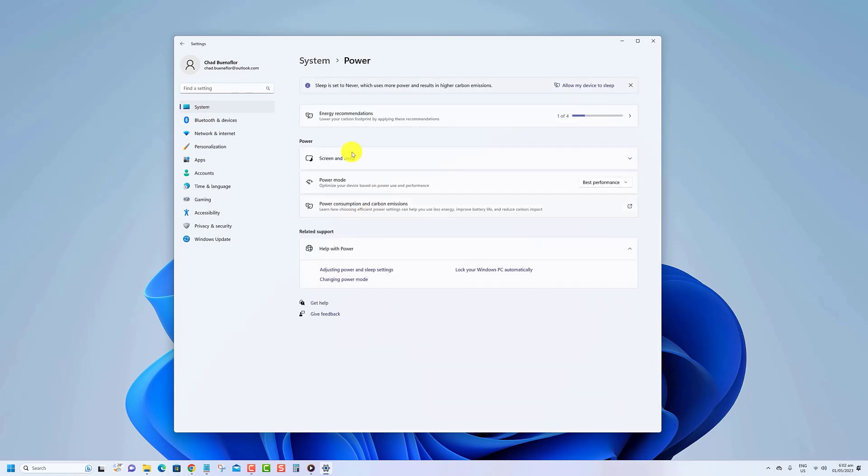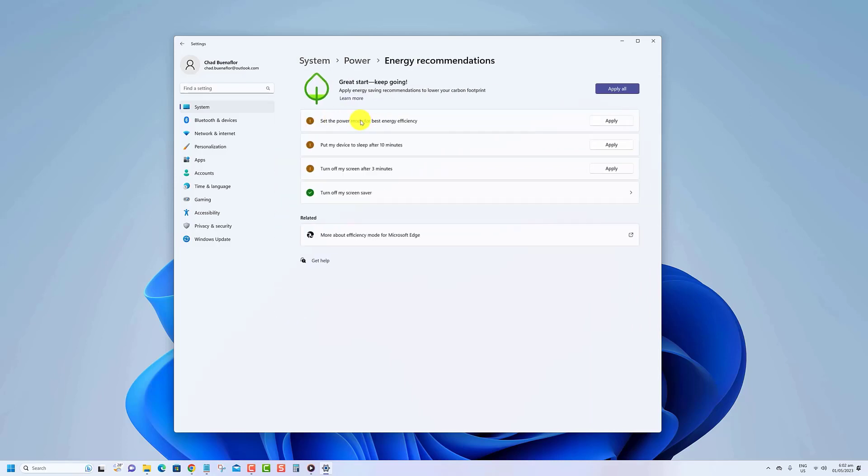Click the energy recommendations option. You can click the apply all button or the apply button on each individual setting.